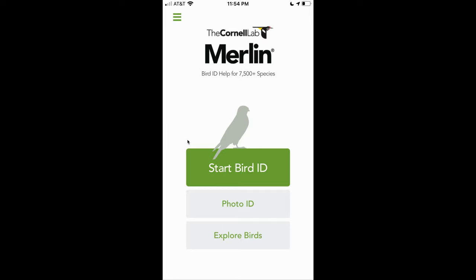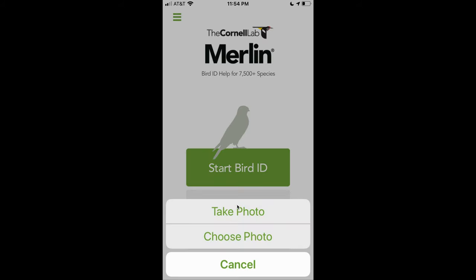This is the starting screen for Merlin. The first thing you do is click Photo ID. In my case, I've already taken the photo, so I click Choose Photo.